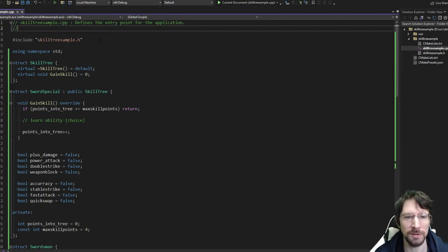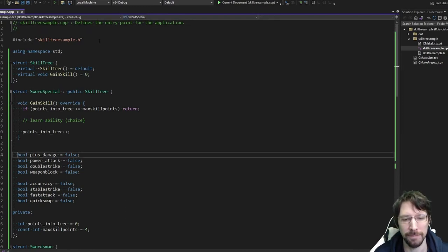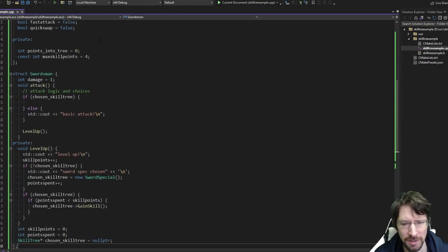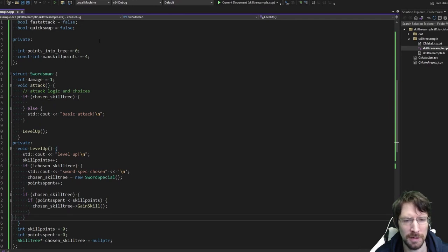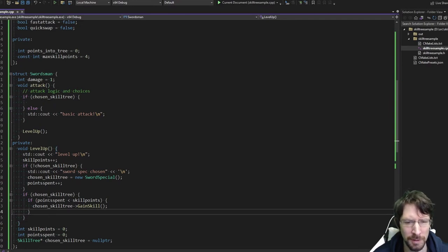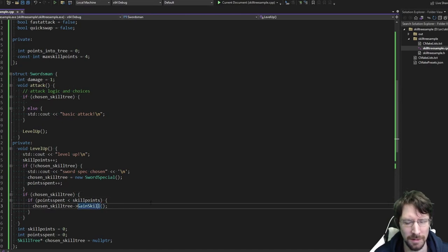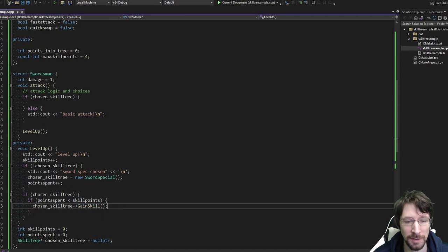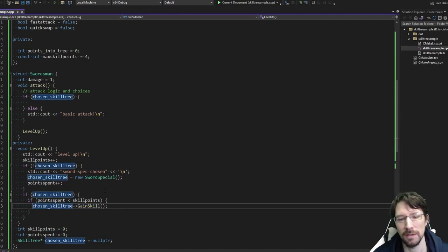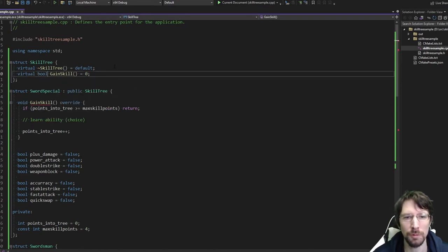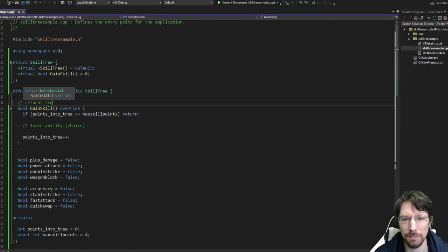For now let's just continue with the example. We're playing the game, attacking, leveling up, and gaining skills. We just need to make sure points_spent works properly. Let's say if points_spent is less than skill_points, we gain a skill. If we successfully gain a skill, we need to uptick the points_spent. So let's say this gain_skill returns a bool — returns true if the point was spent successfully. This should actually help a lot because we could save up points — we could have an option that says 'don't spend,' and next time you level up you'll have two skill points.